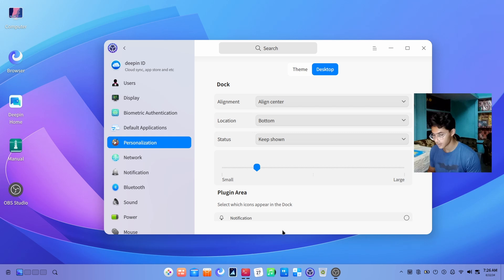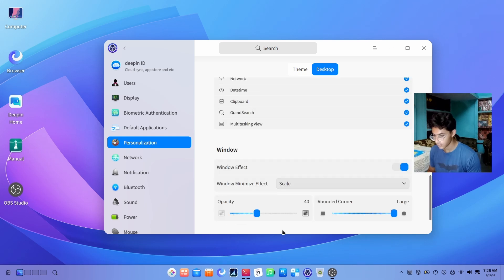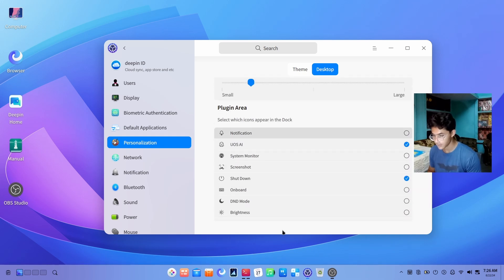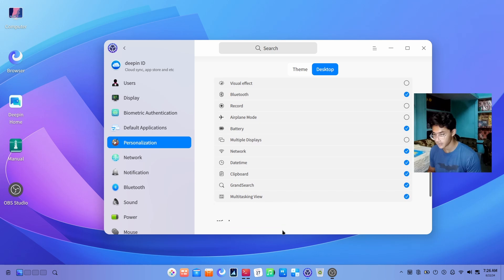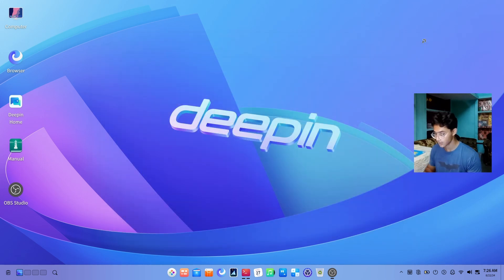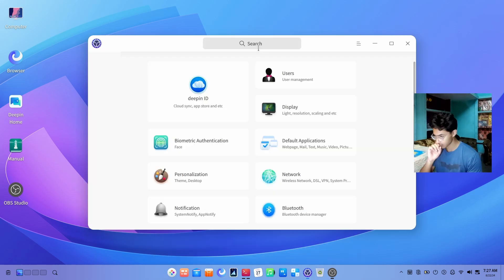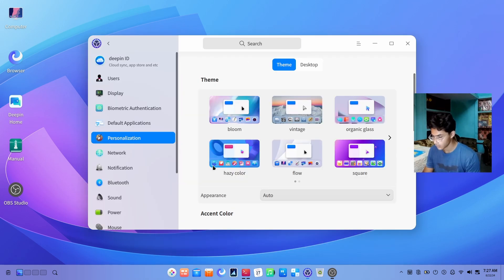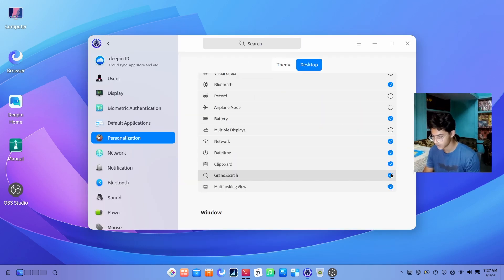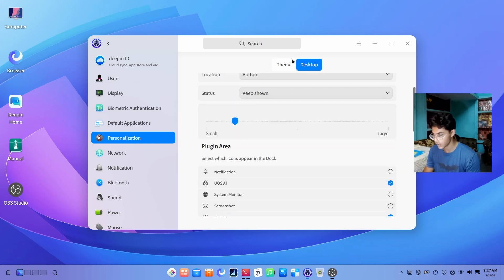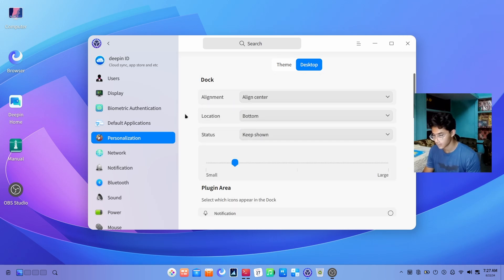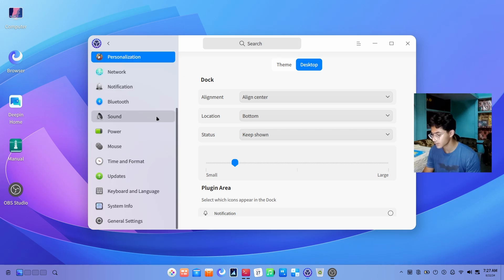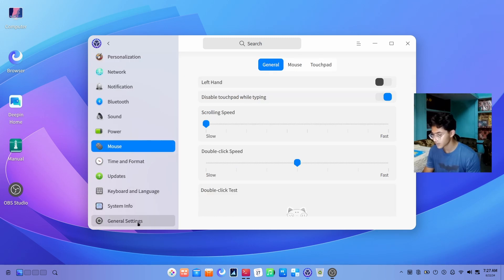We can customize the size of the dock, and then we have a plugins area where we can enable and disable a few things. Let's try it. How am I supposed to access the grand search? I don't know. Let me just search for grand. Did we have the grand search? How are we supposed to access that if we're not even told what the keyword or keyboard shortcut is? Well, besides that, let's see some other things.